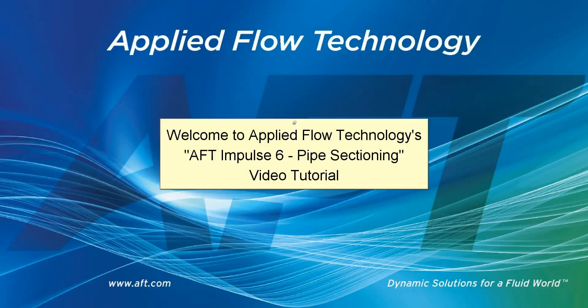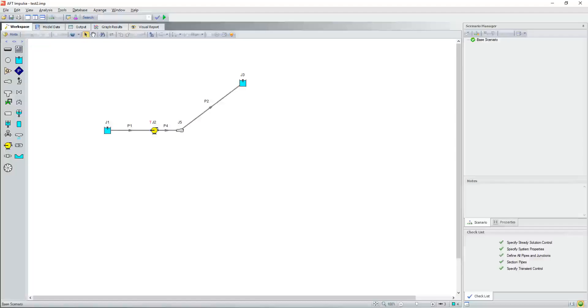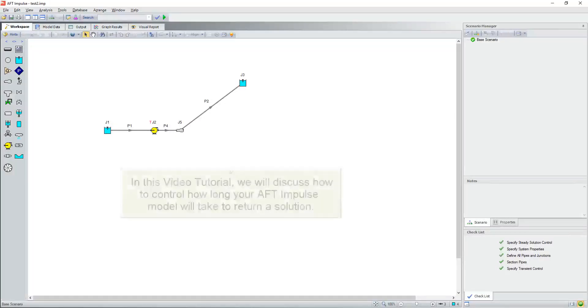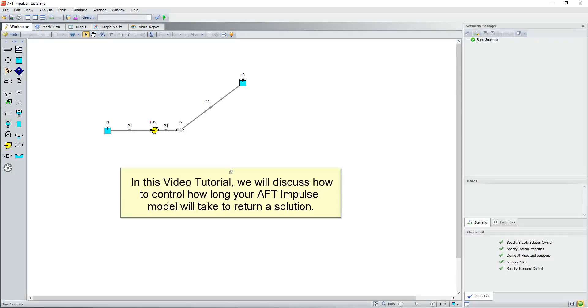Welcome to Applied Flow Technologies AFT Impulse 6 pipe sectioning video tutorial. In this video tutorial we will discuss how to control how long your AFT Impulse model will take to return a solution.